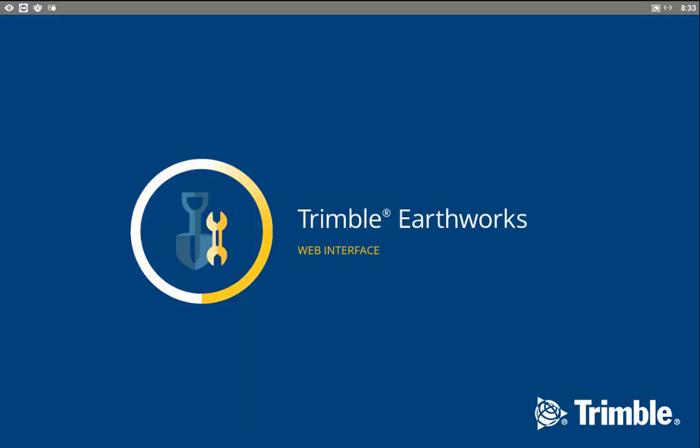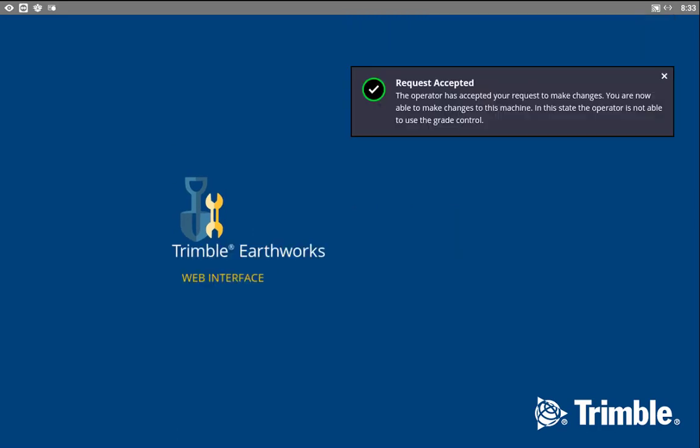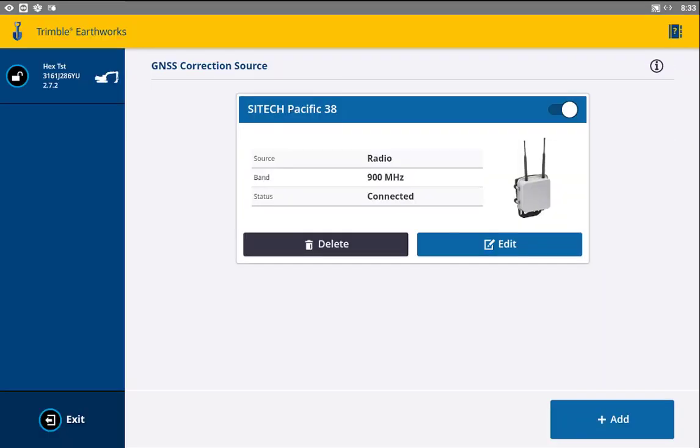One other thing to note is that in the users, you need to have operator plus setup. So if you just have operator, you won't have this advanced function to allow you to add correction sources. We recommend that everyone have that operator plus added, so all logins really.